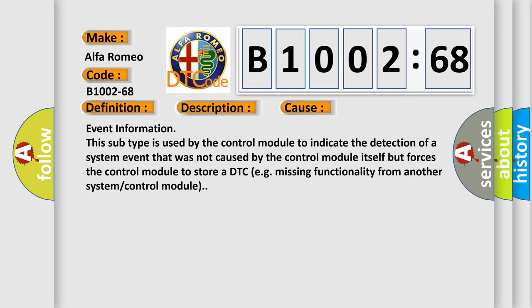This diagnostic error occurs most often in these cases: Event information. This subtype is used by the control module to indicate the detection of a system event that was not caused by the control module itself but forces the control module to store a DTC, e.g., missing functionality from another system control module.